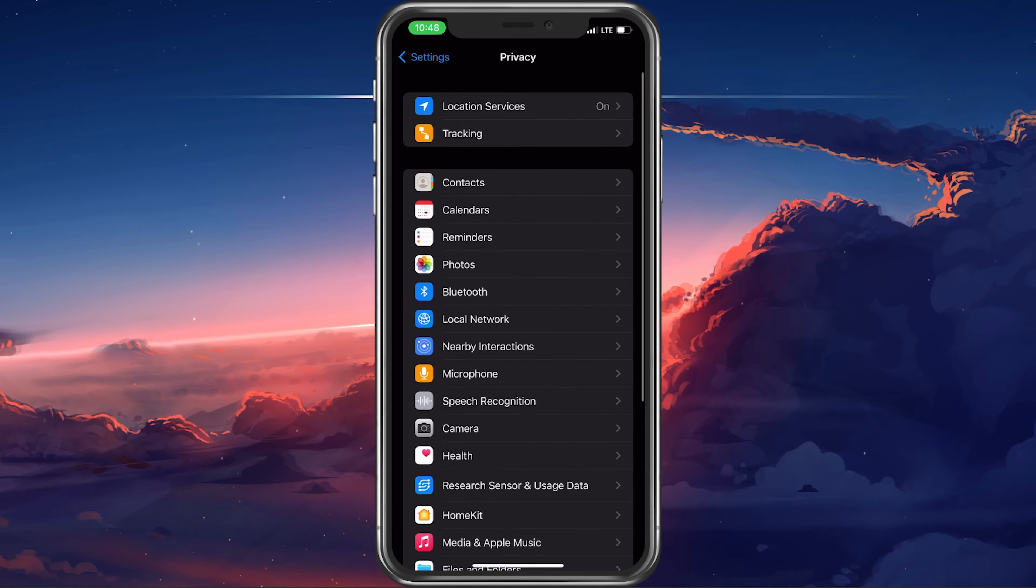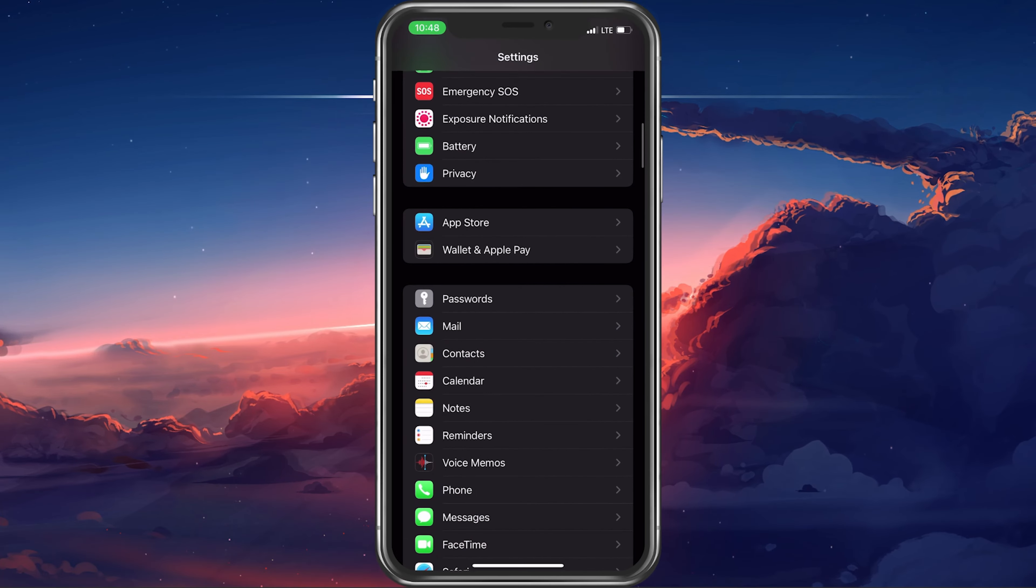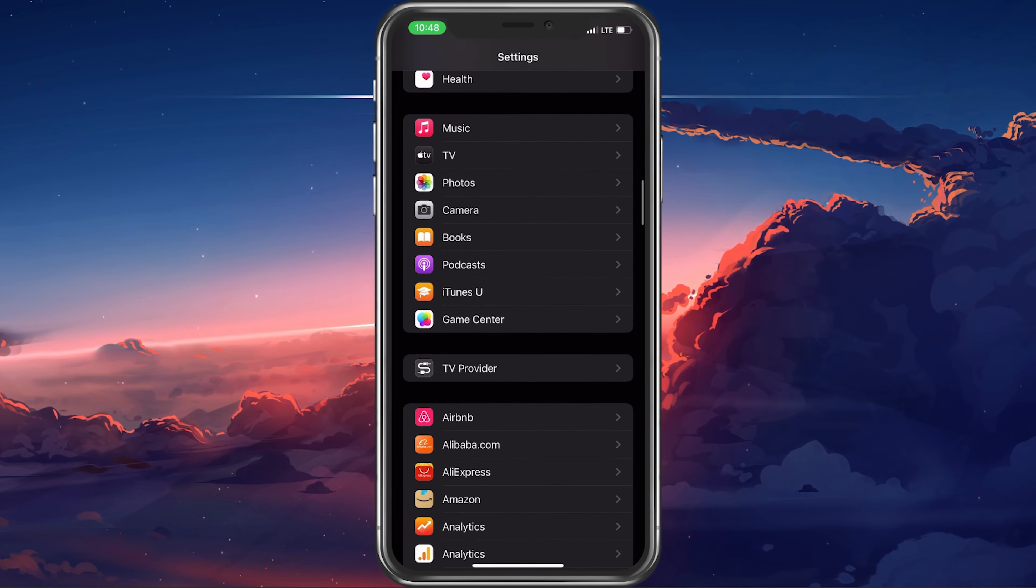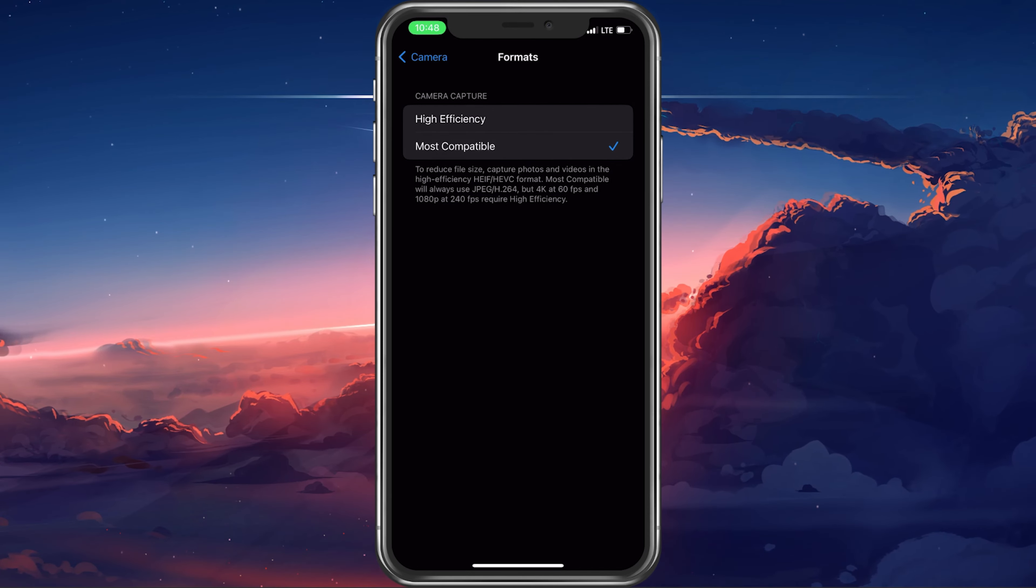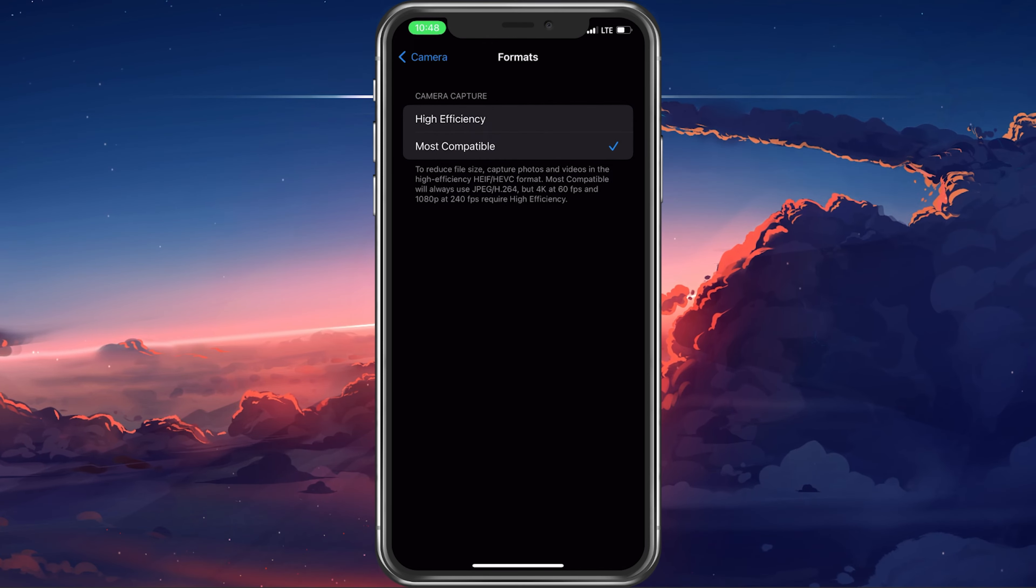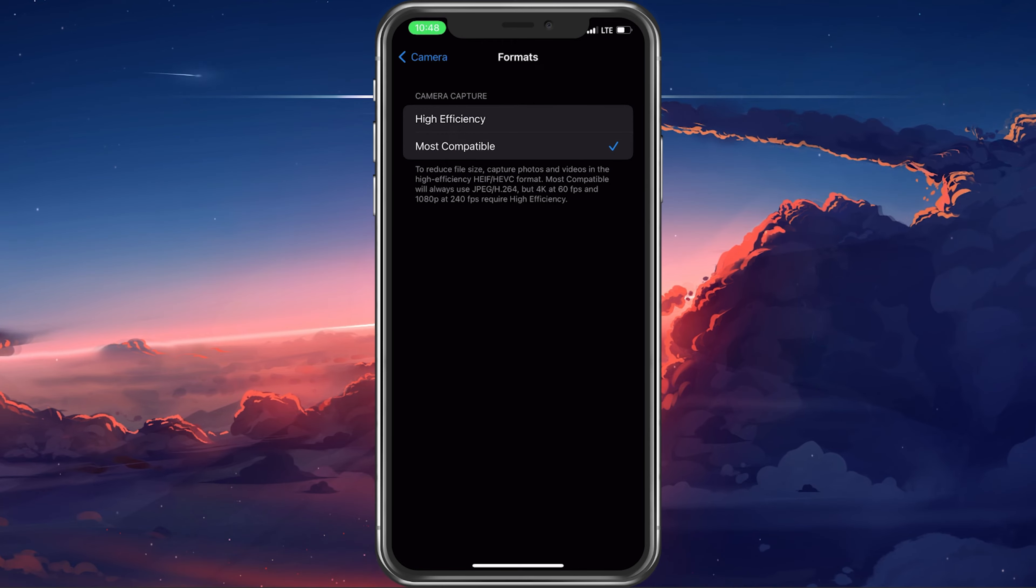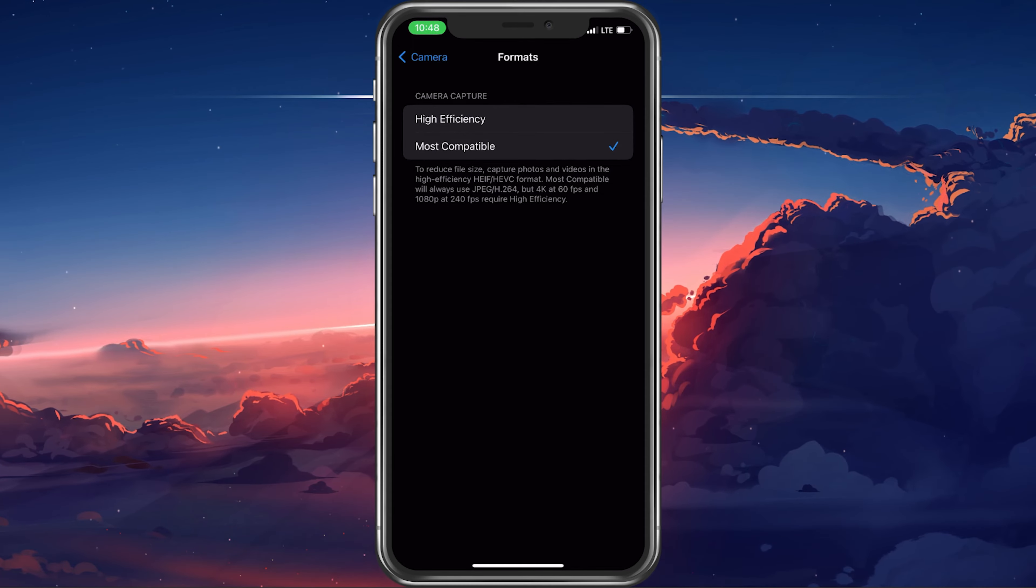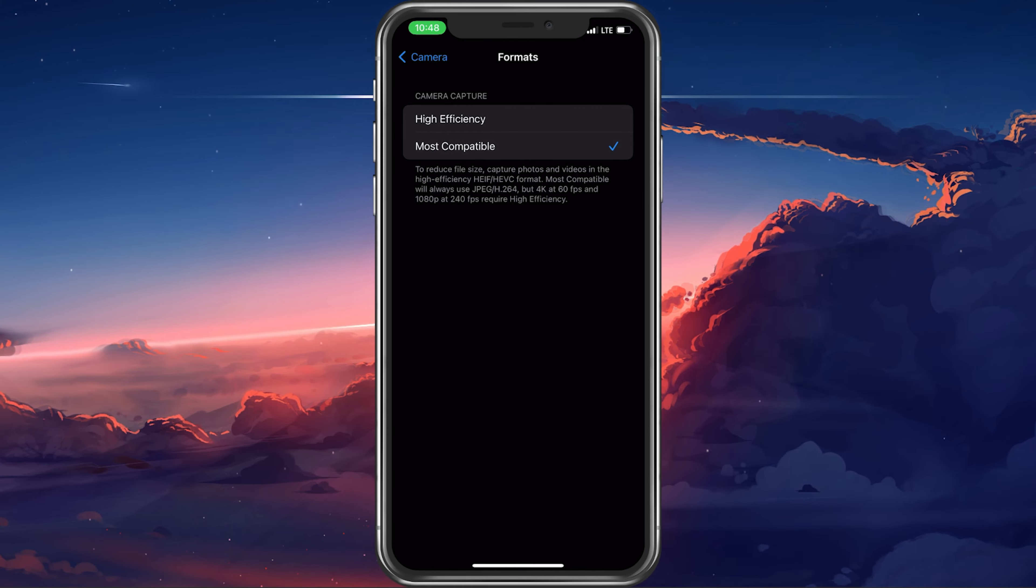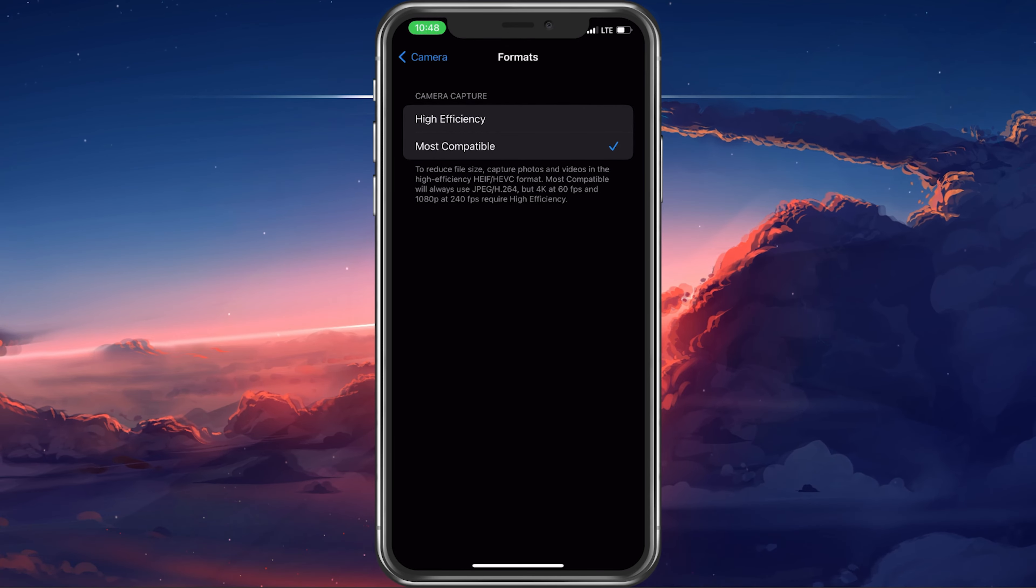In your camera settings, tap on Formats. Here, make sure that you're using Most Compatible as your camera capture option. This will ensure that your photos are in JPEG or H.264 format and compatible with all apps and OSs.